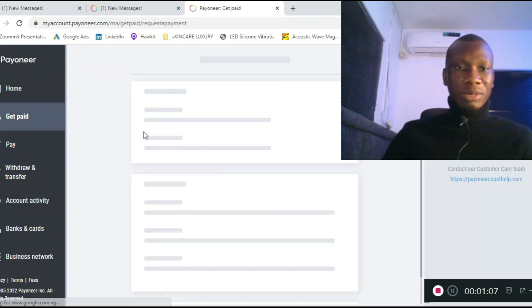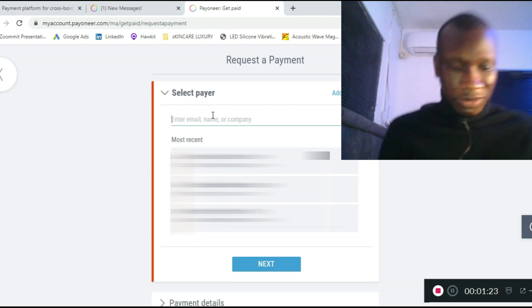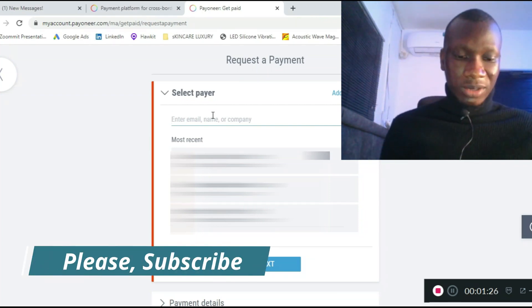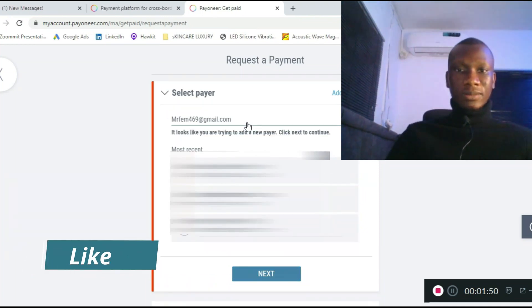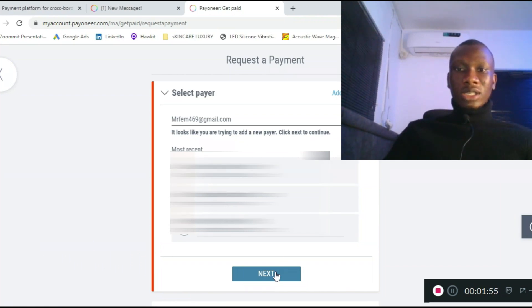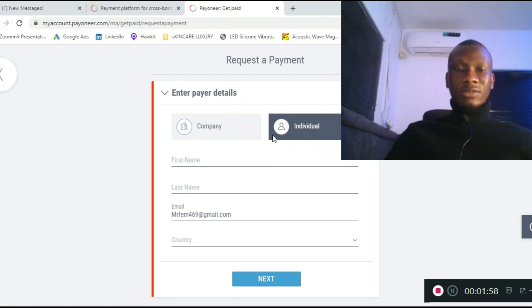To request a payment, go to 'Get Paid' and then 'Request Payments.' Click on 'Request a Payment.' You enter the person's email to request payment from. I'll use one of my own emails as an example. It will say 'It looks like you are trying to add a new payment' — click 'Next' to continue.